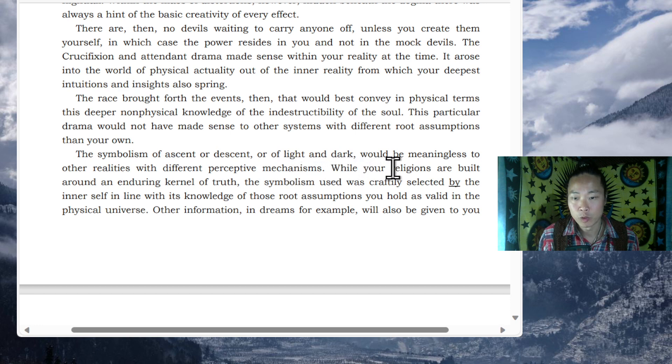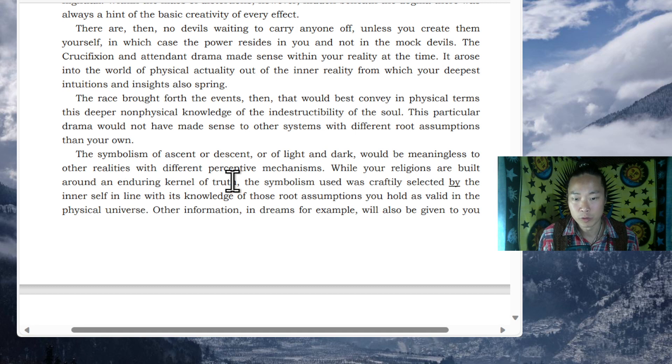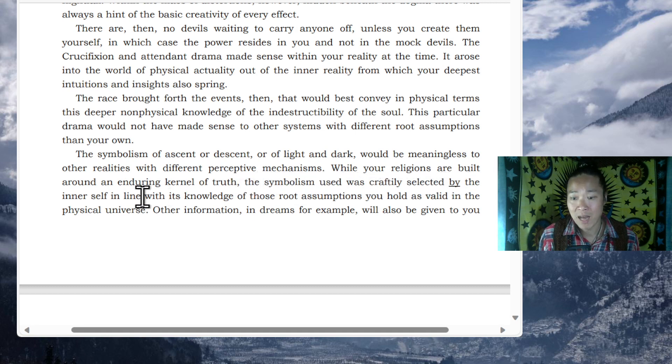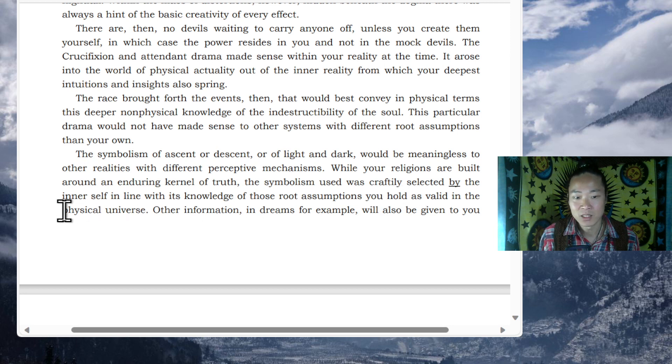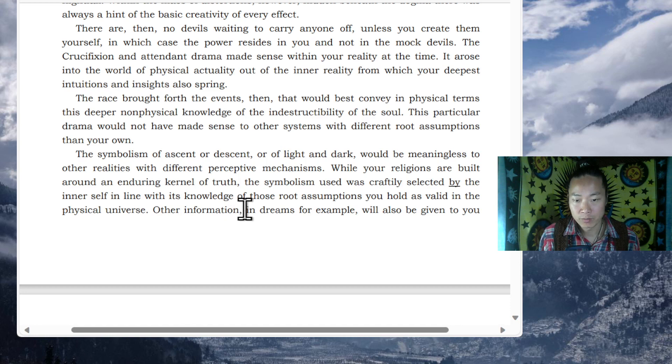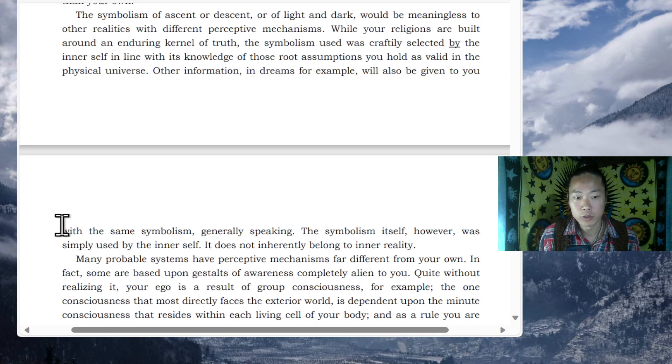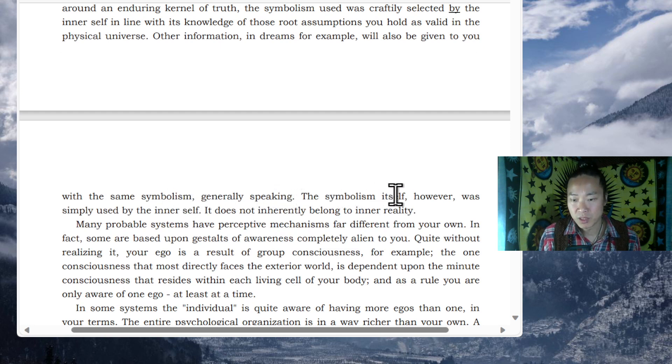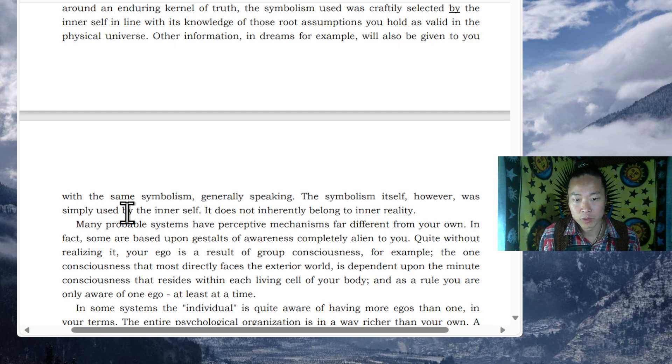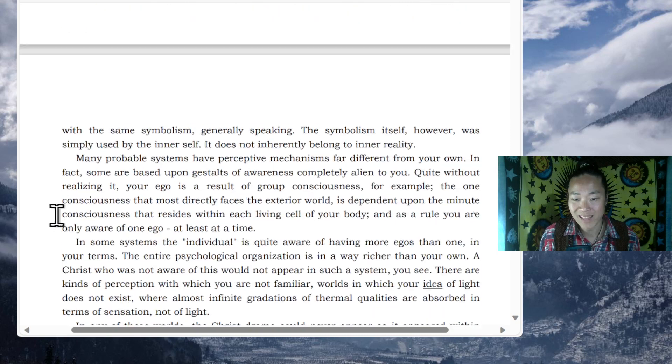While your religions are built around an enduring kernel of truth, the symbolism used was selected by the inner self in line with its knowledge of those root assumptions you hold as valid in the physical universe. Other information, in dreams for example, will also be given to you with the same symbolism. Generally speaking, the symbolism itself, however, was simply used by the inner self. It does not inherently belong to inner reality.